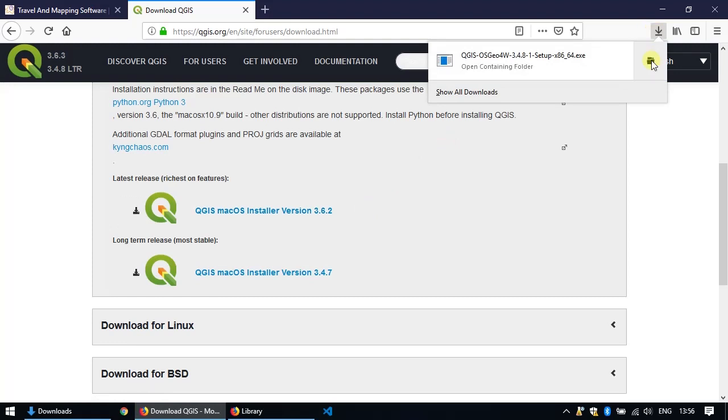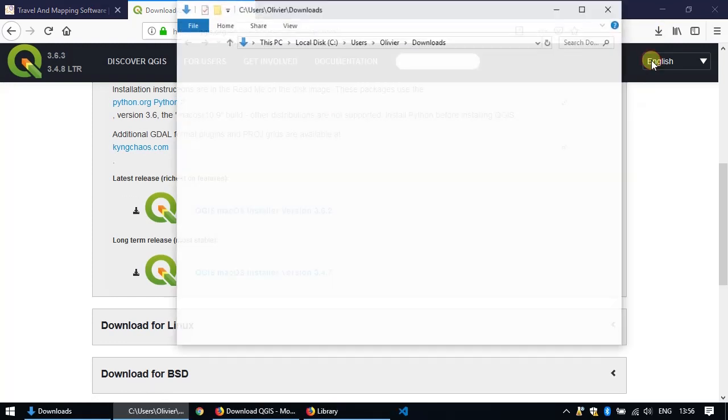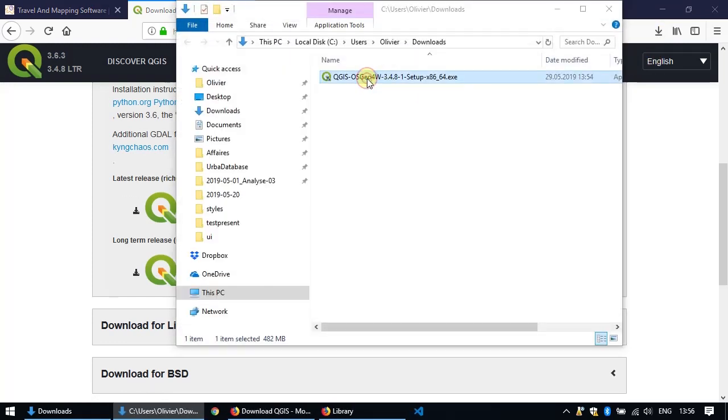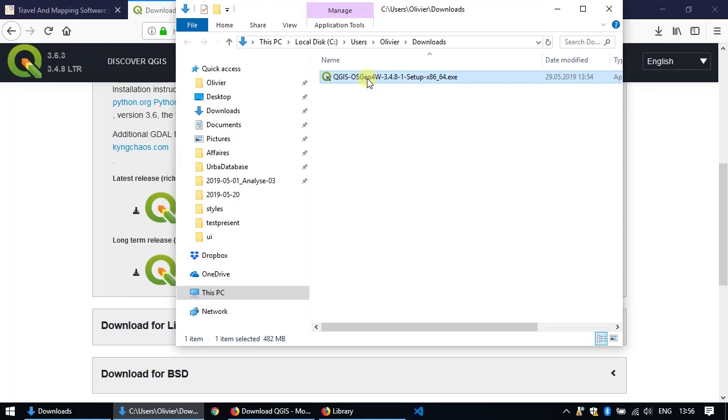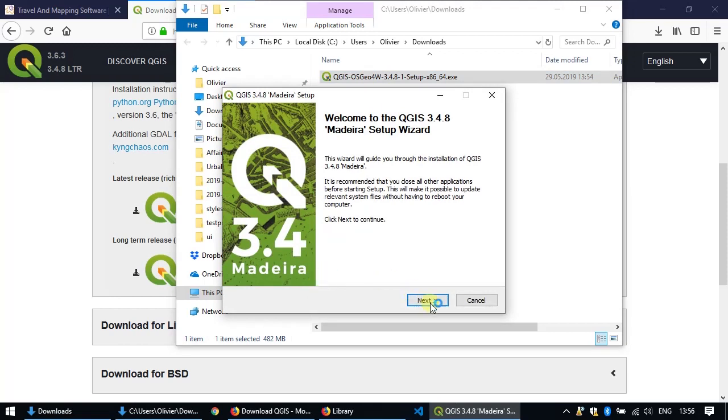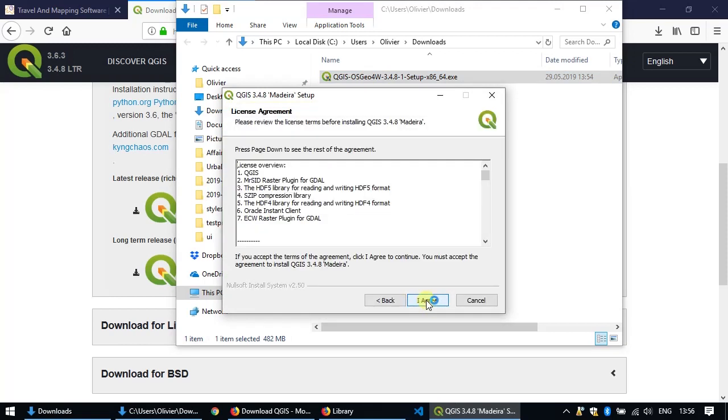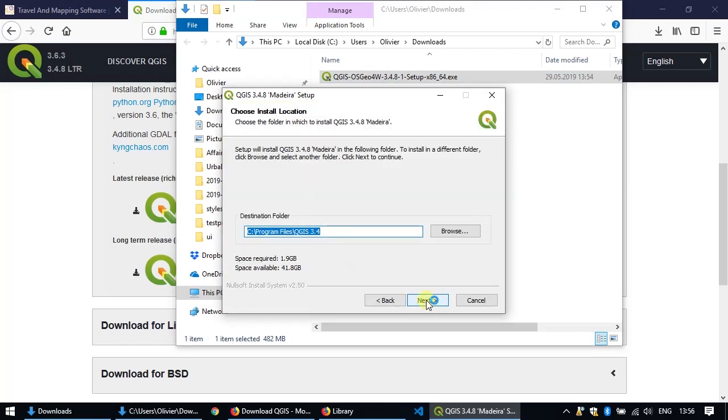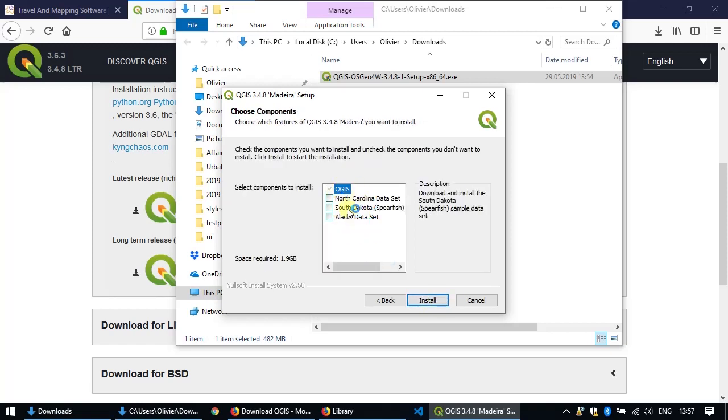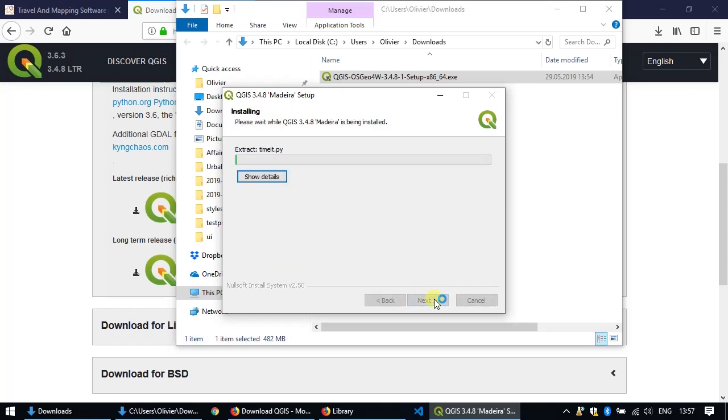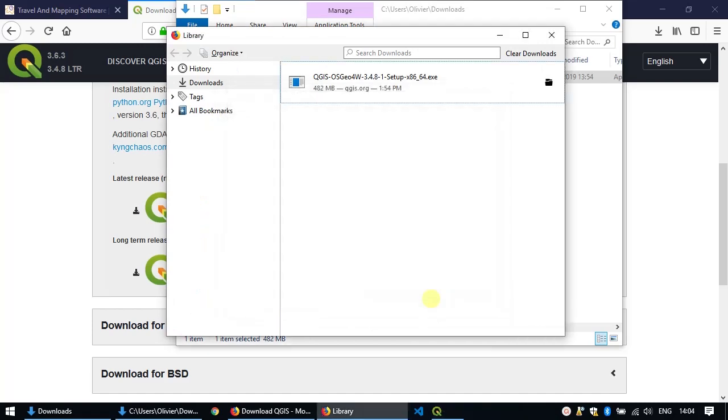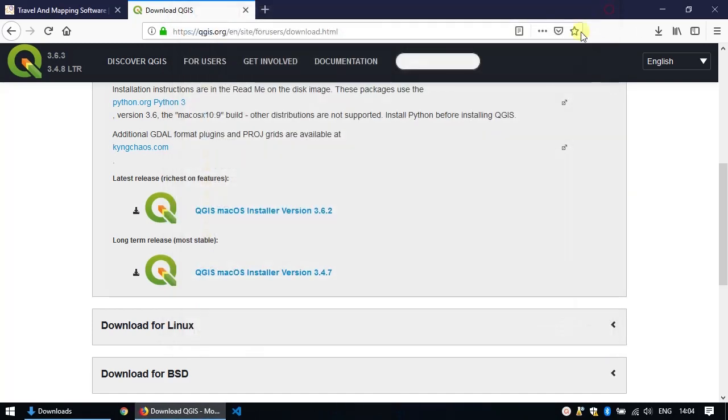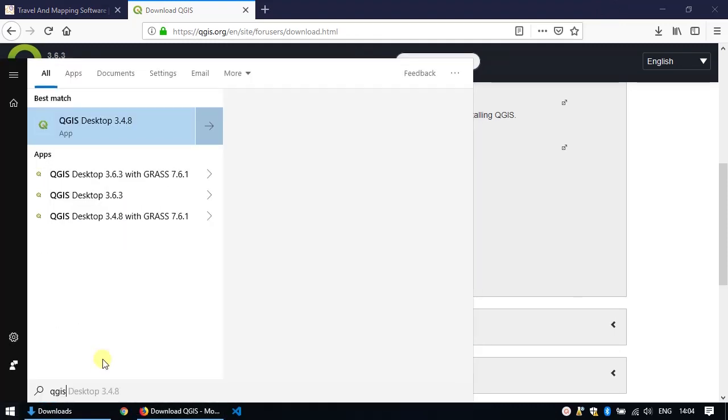Once your download is finished, just open your download folder and double click on the installer. This will be a very typical installation so just follow the instructions clicking OK every time you're prompted. Basically you can just click next, agree, click next to install it in the default location. You don't need any data sets for our use and so you can install. When the installation is done, you can just close all the windows, go to the start menu, look for QGIS and start the software.